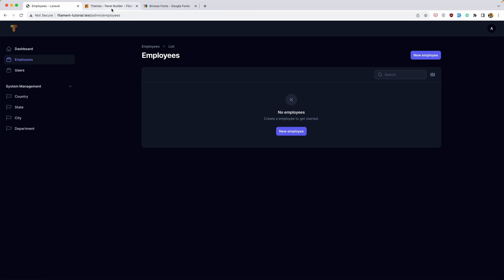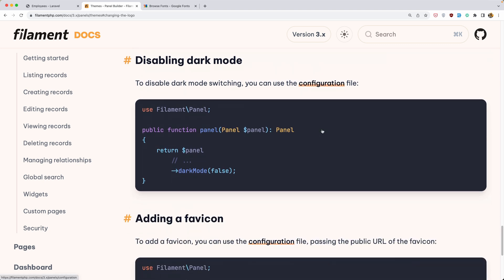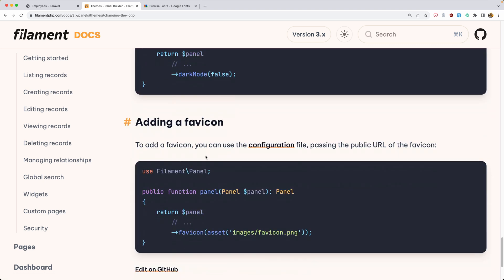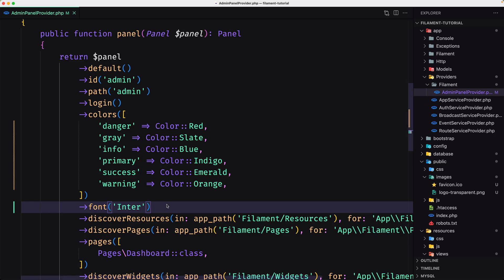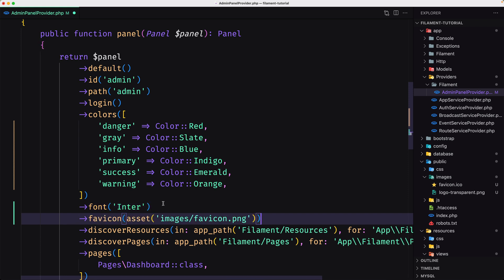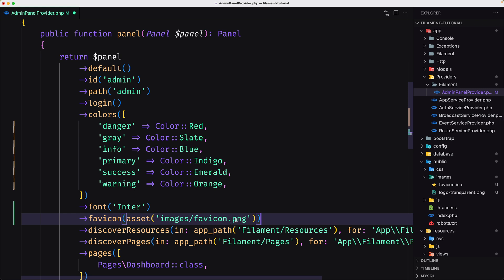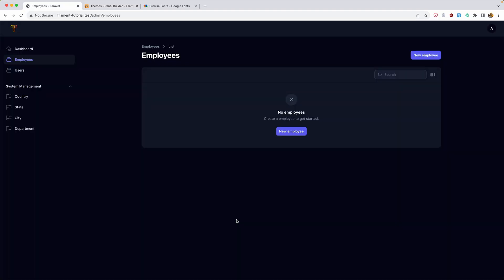It also changes the favicon. So let's scroll down — to add a favicon you can use the configuration file. Right here we can use this method and pass in the public URL of the favicon file. Let's copy this and paste it. I also have a favicon file inside the images folder. Let's see if I refresh — yeah, here is the icon.